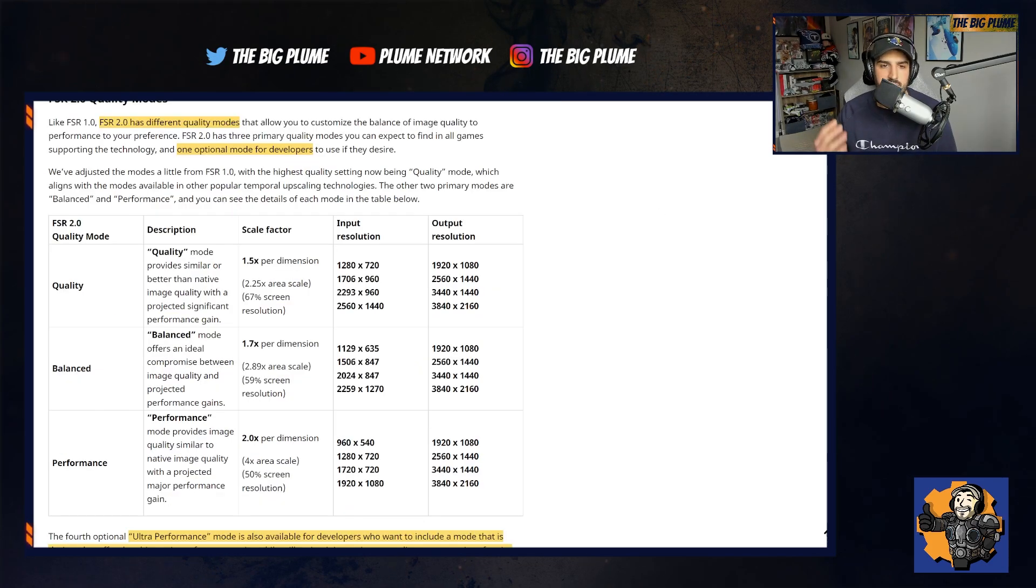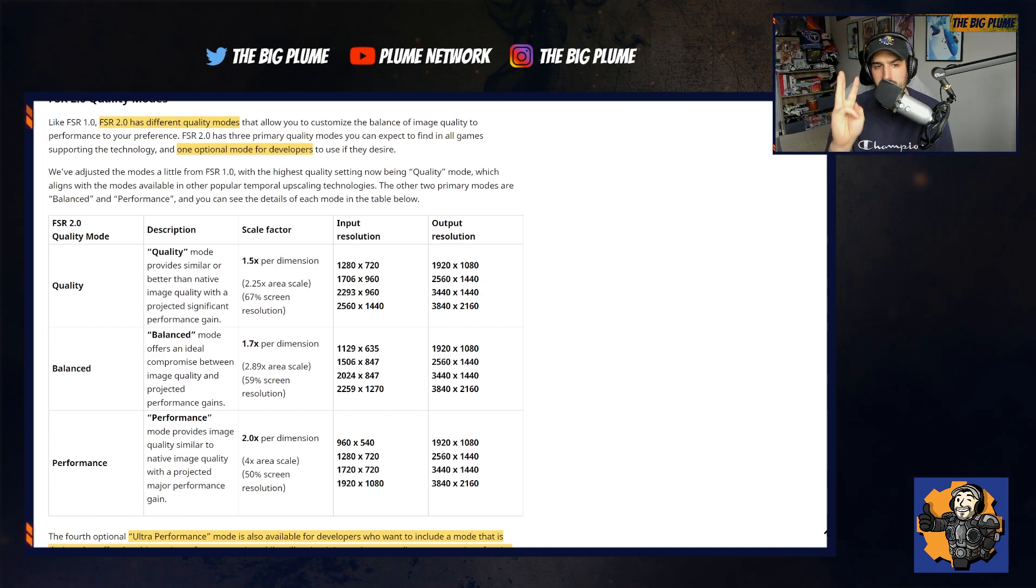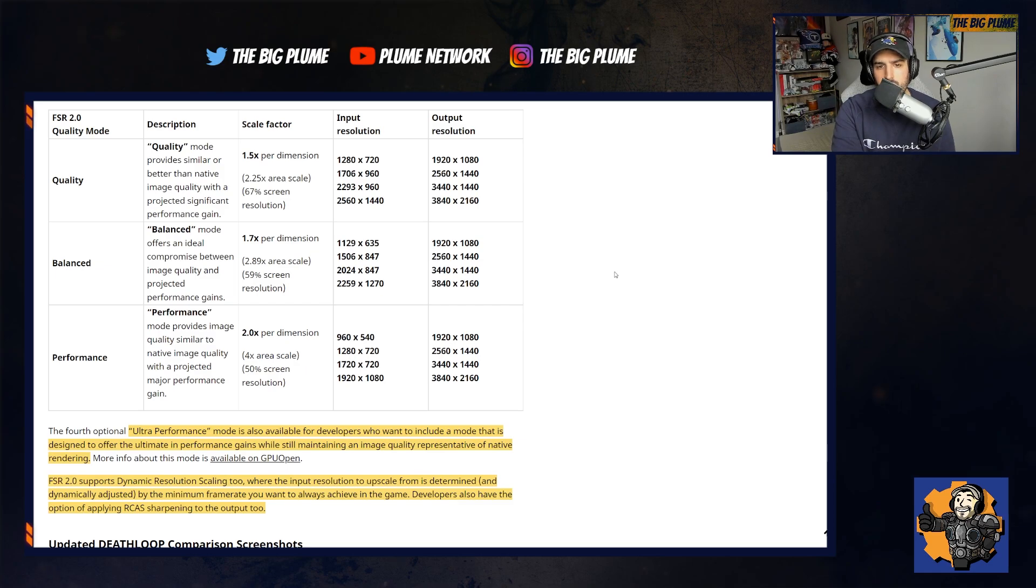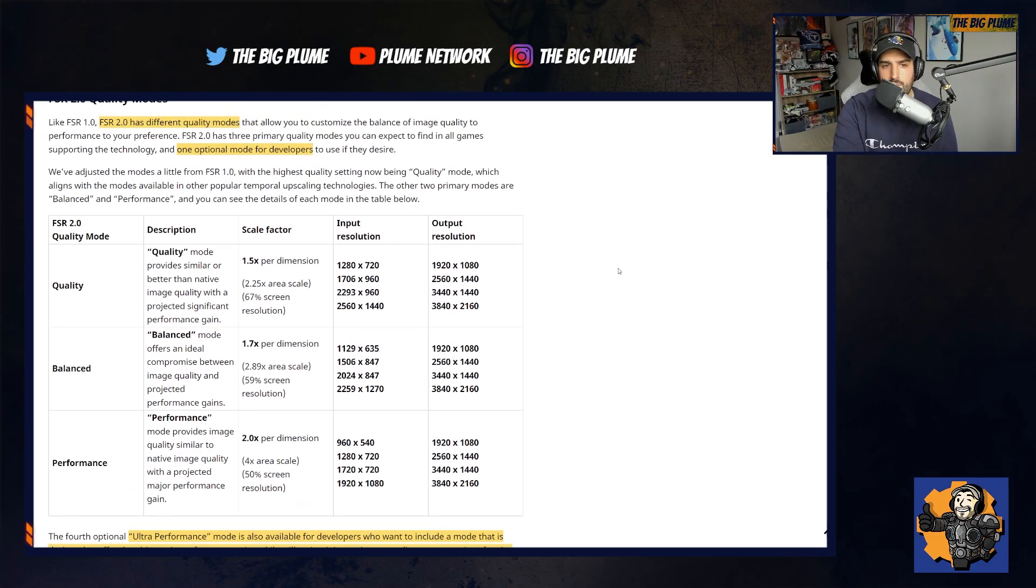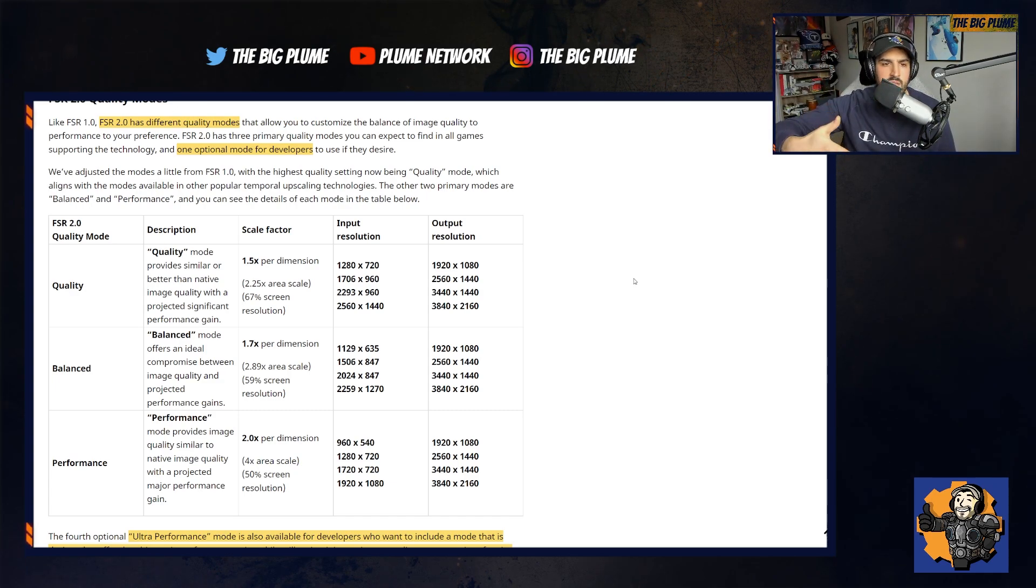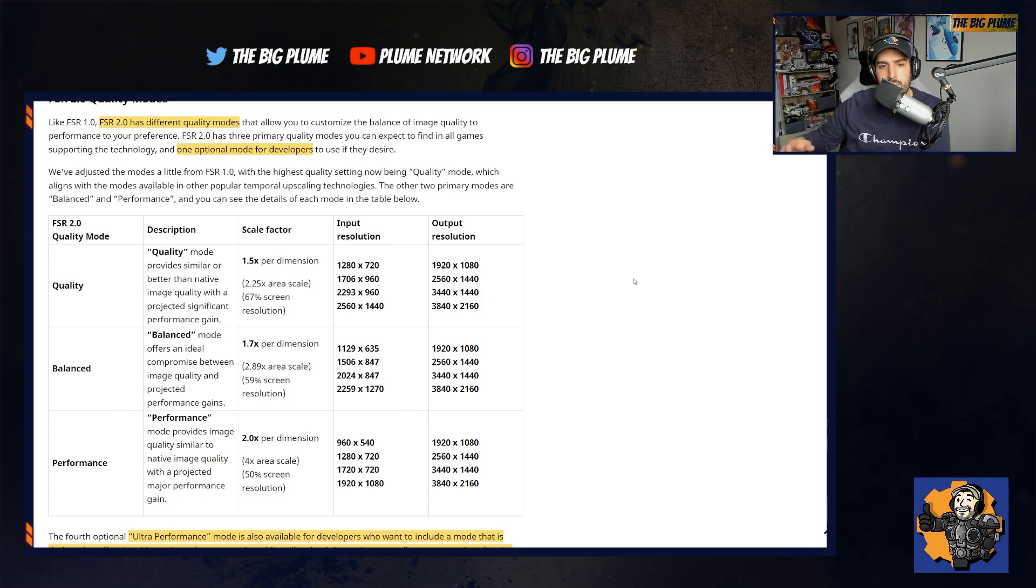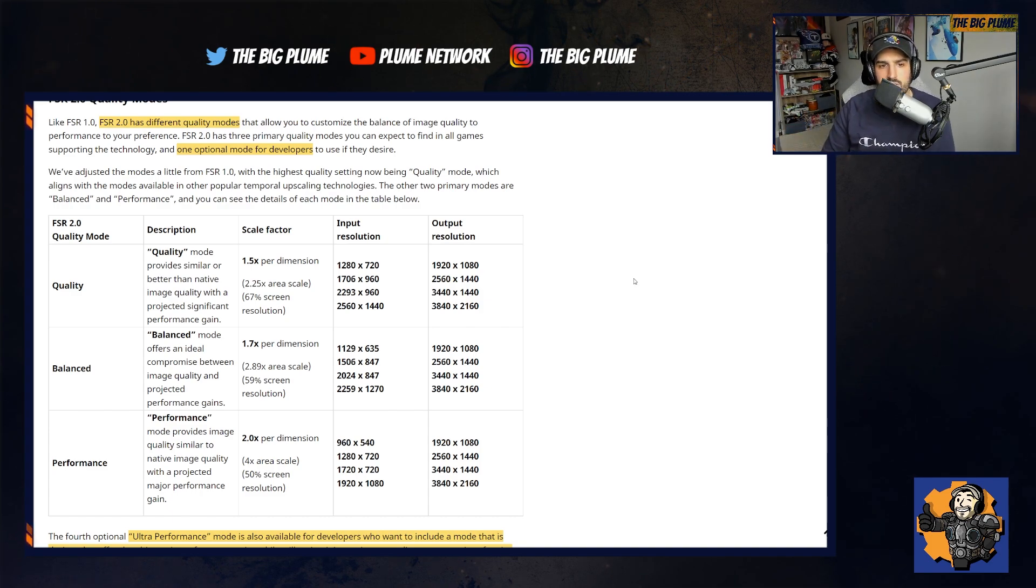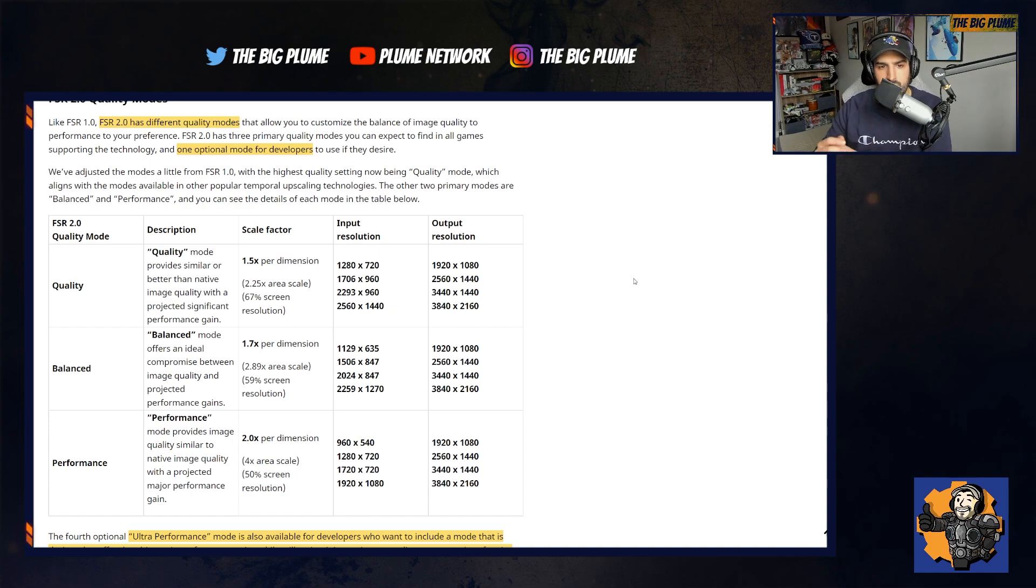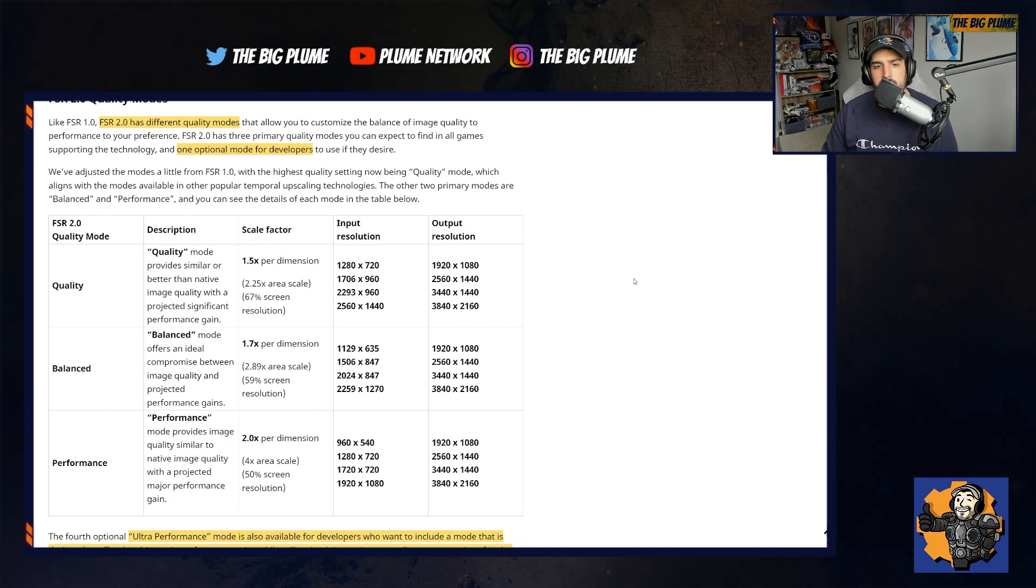Looking here at the different modes that are going to be available with FSR 2.0, there's actually four modes. This table has three of the modes, but there's also an ultra performance mode that is available to developers who want to offer the ultimate in performance. But these are the three main ones: quality, balance, and performance. The difference between them is just what their names imply. Quality will give better than native image quality with projected significant performance gain. Balance compromises between image quality and projected performance gain. And performance provides quality image similar to native with a projected major performance gain.